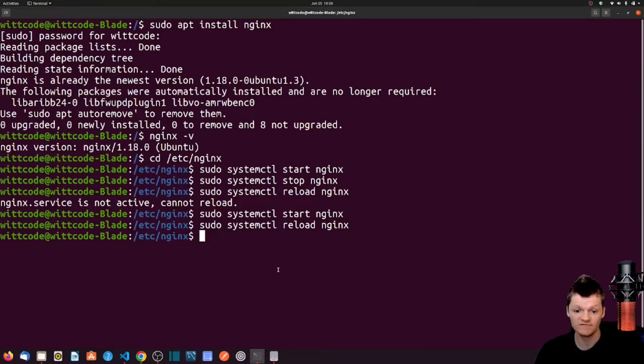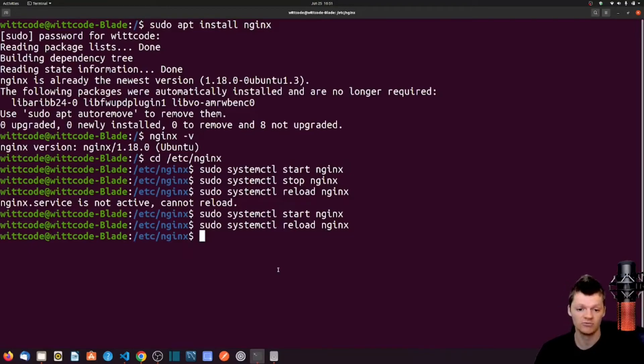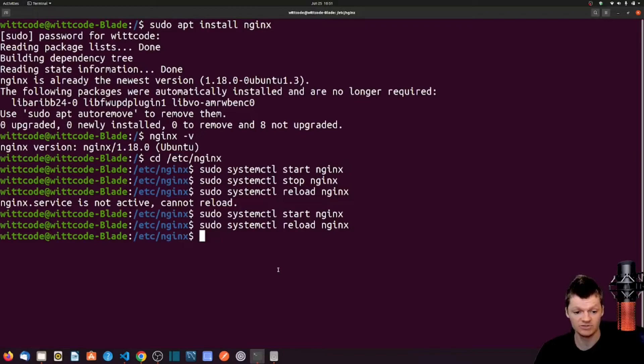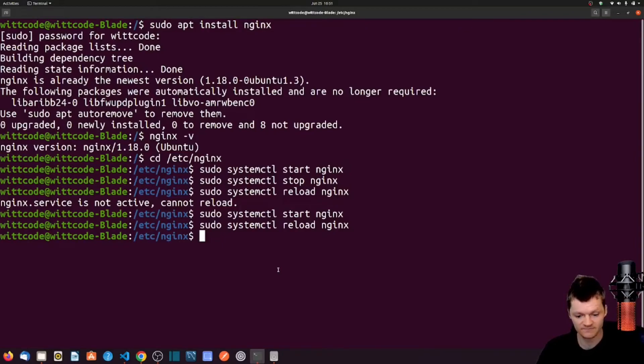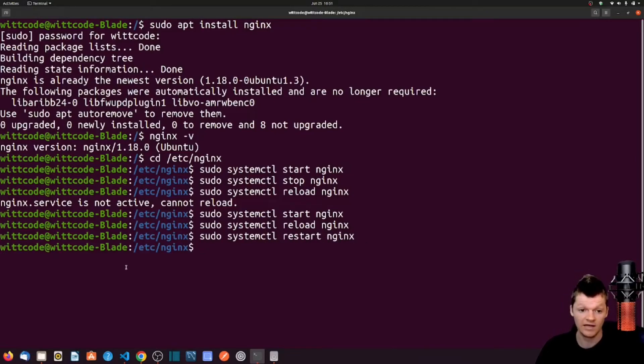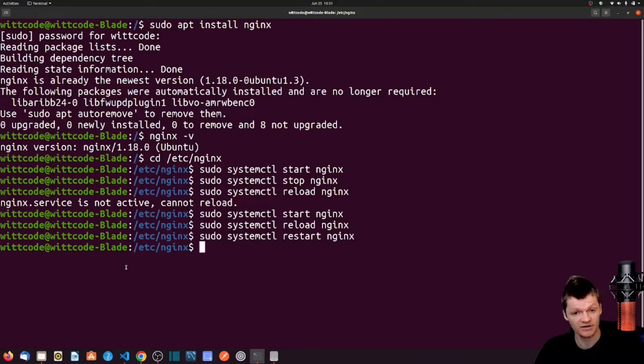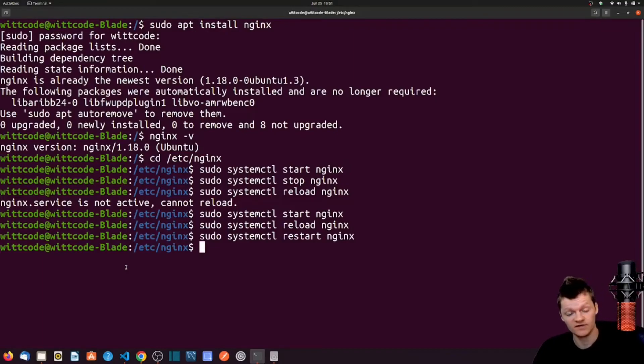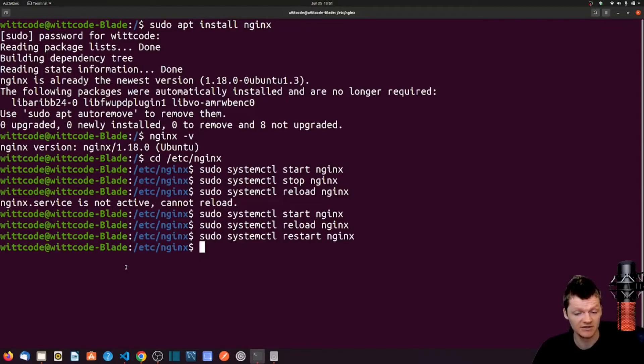If there are issues with the configuration file, the master process continues to work with the old configuration. And now we can also restart NGINX with sudo systemctl restart nginx. However, reloading NGINX is safer than restarting. And this is because if there are any problems with a new configuration when restarting NGINX, NGINX will stop and won't start until the error is fixed.